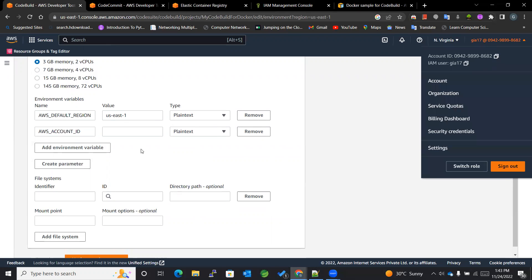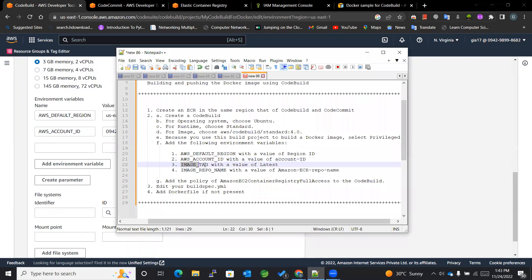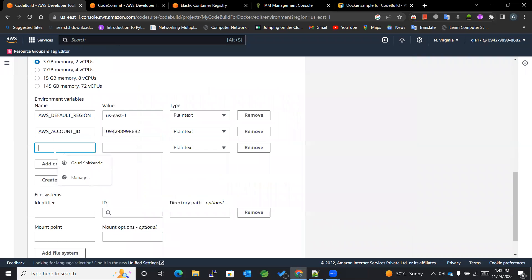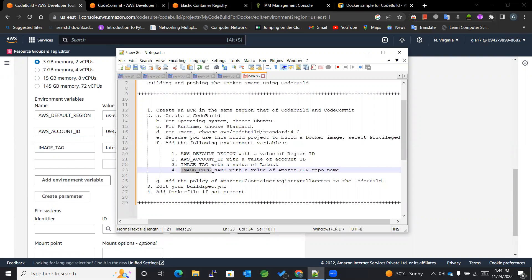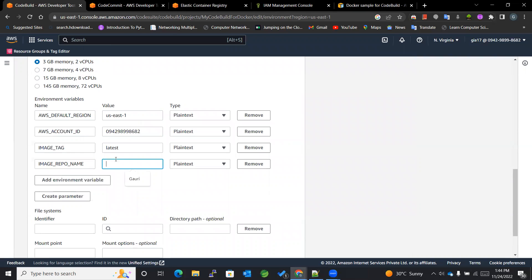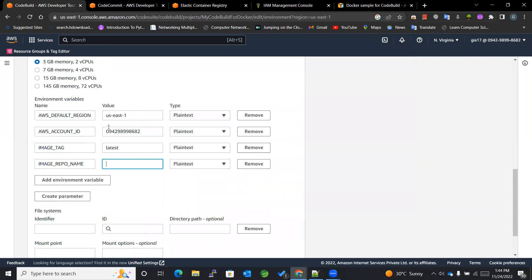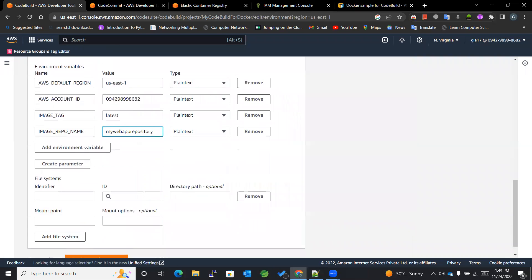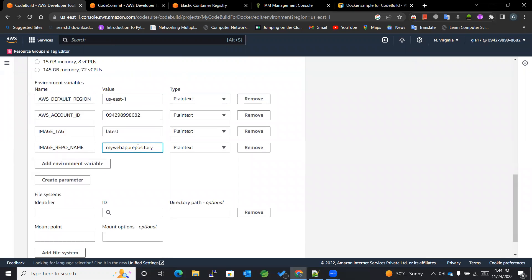The next environment variable is AWS_ACCOUNT_ID — enter your account ID here. Then we have IMAGE_TAG set to 'latest'. And finally the repository name — I'll copy it and paste it in as the value. These are the required environment variables while we run a CodeBuild. You will understand why we are doing this as I create the buildspec.yaml.